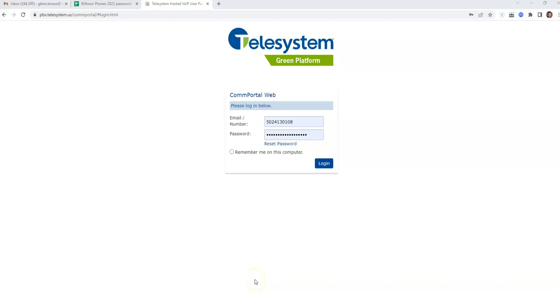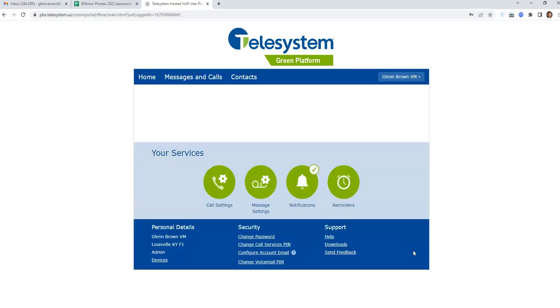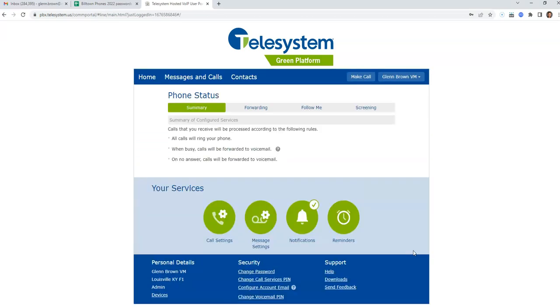I'm having the same issue that I had last week. I put in my admin number and my password, I click login, and you're gonna see a brief flash of the admin screen — and now I'm just in my voicemail and there's nothing I can do to get back out.